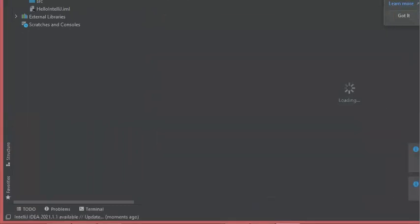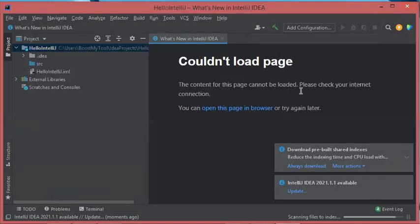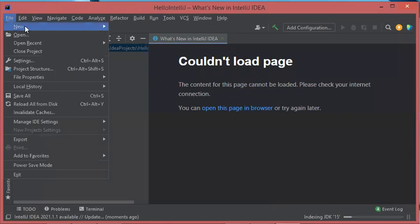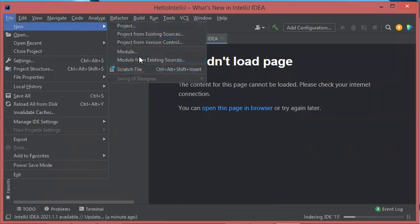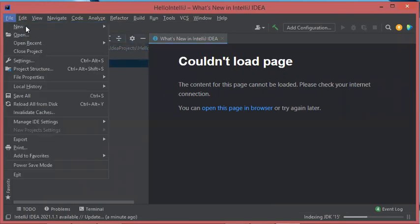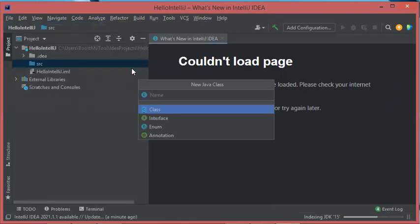Let's close this window. Here we have the new project. If I select the project name, it is empty for the moment — I don't have any class. You should not select the project name when creating a new class, because if the project name is selected and you go to File > New, you will not find Java Class. To create a new Java class you have to select the Source folder, then File, then New, and here you have Java Class. Let's call it MainClass.